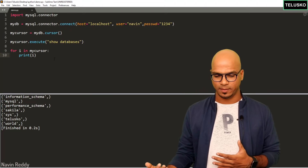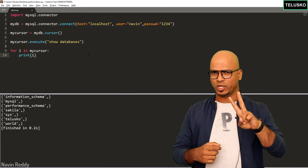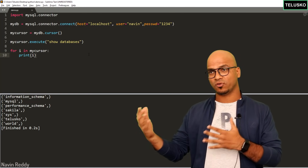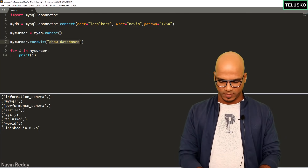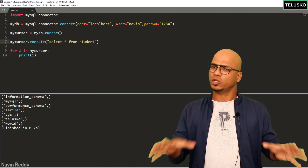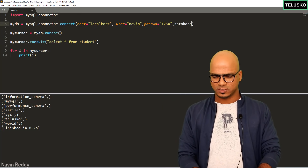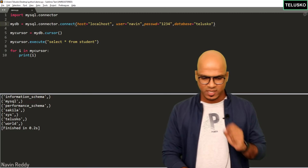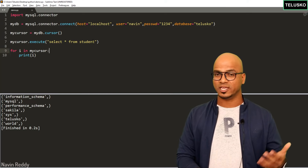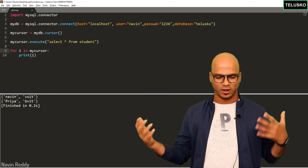Now let's fetch actual data. We have a table called 'student' with two records — Naveen and Priya. To fetch them, fire a query: 'SELECT * FROM student'. The student table belongs to the 'telisco' database, and we haven't mentioned that in the code yet. When firing actual queries, pass one more parameter: 'database="telisco"'. Now execute 'SELECT * FROM student'. Run the code and you can see we got Naveen and Priya — it's that simple.